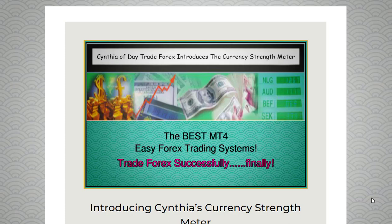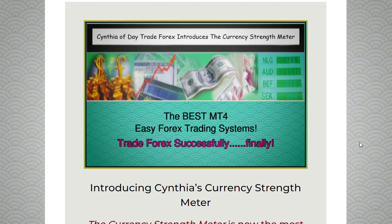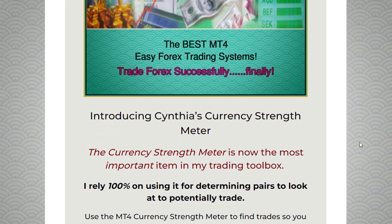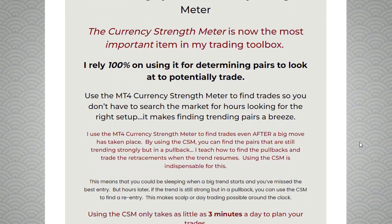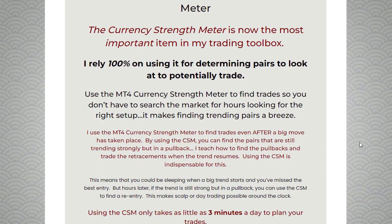In the world of Forex trading, having access to accurate and timely market information is crucial for making profitable trades. One tool that has gained popularity among traders is Cynthia's Currency Strength Meter. This powerful indicator allows traders to determine the strength and weakness of different currencies in real time, helping them identify the best pairs to trade.